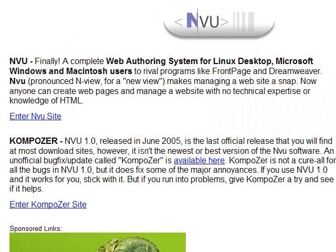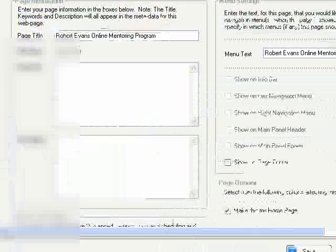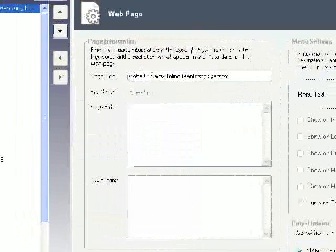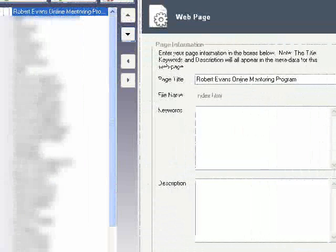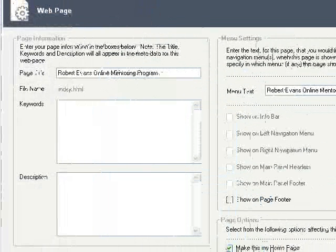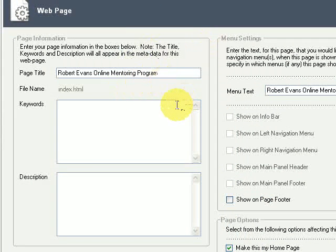So let's just take you into my XsitePro software. Just to give you an idea, this is what it looks like here. On this side here, which I will have to fade out, this is one of my sites. Basically what you do is you create a project, and in that project you can add as many websites as you like. This one I'm actually going into my online mentoring program website.